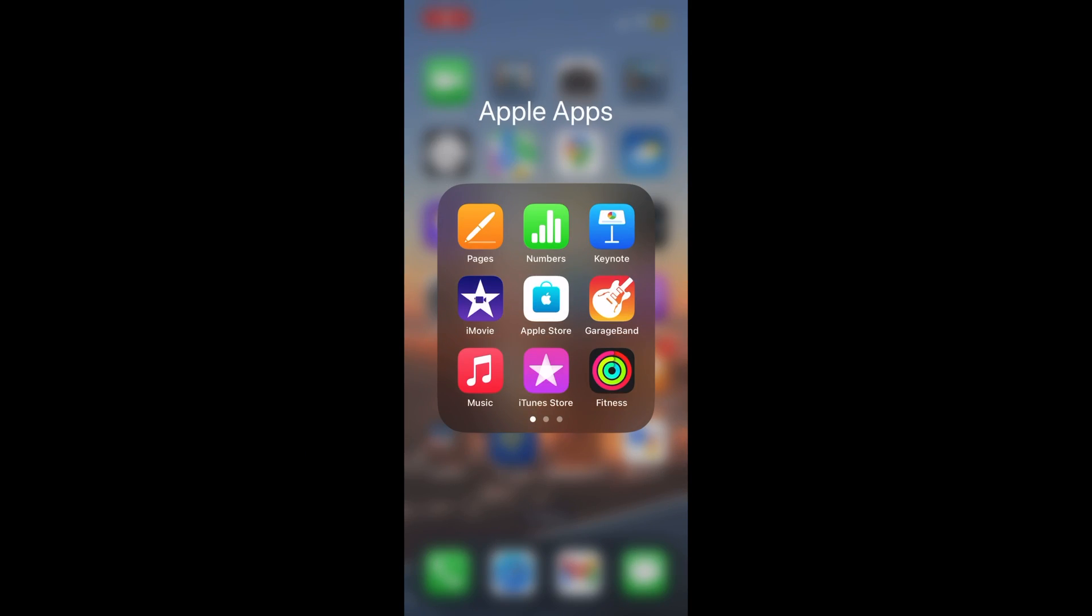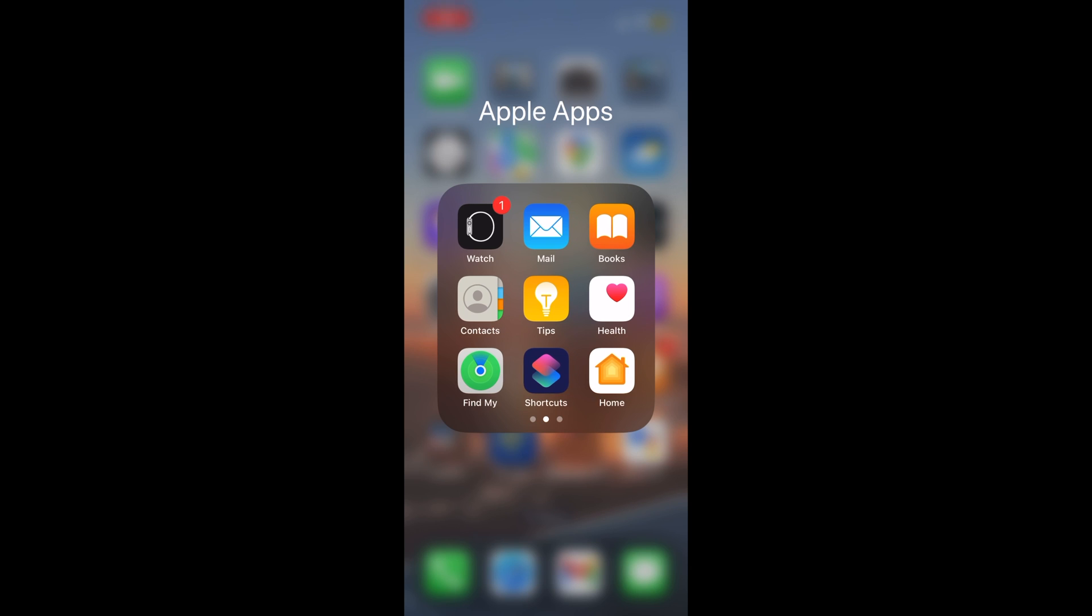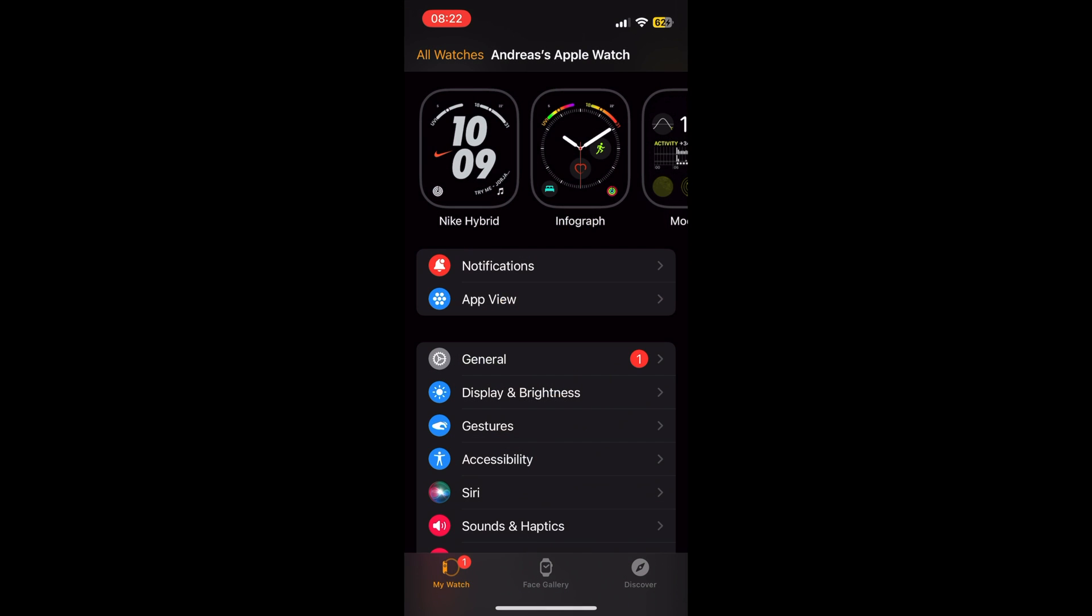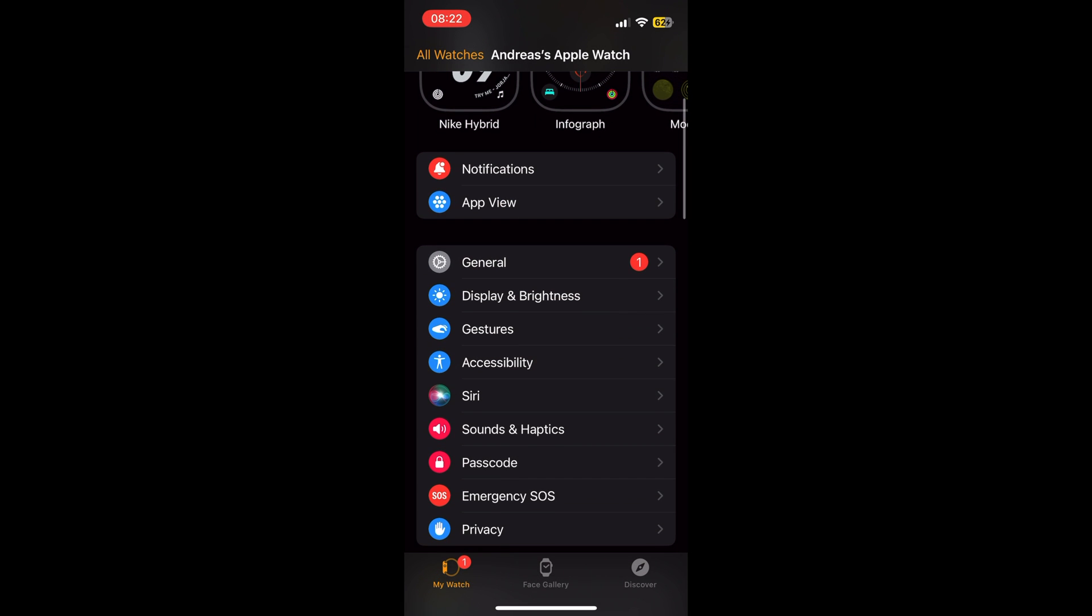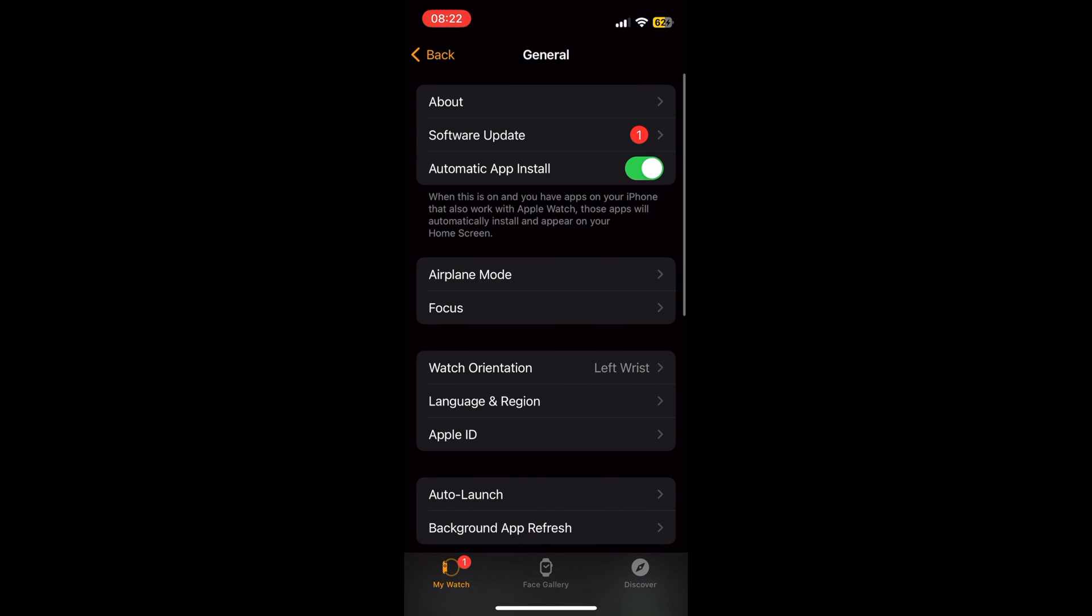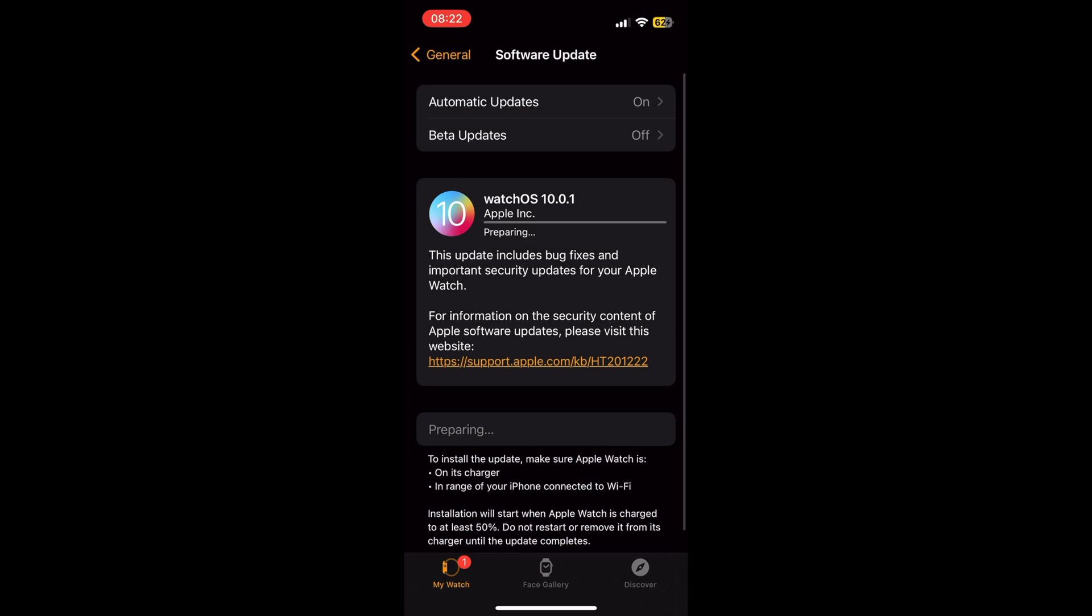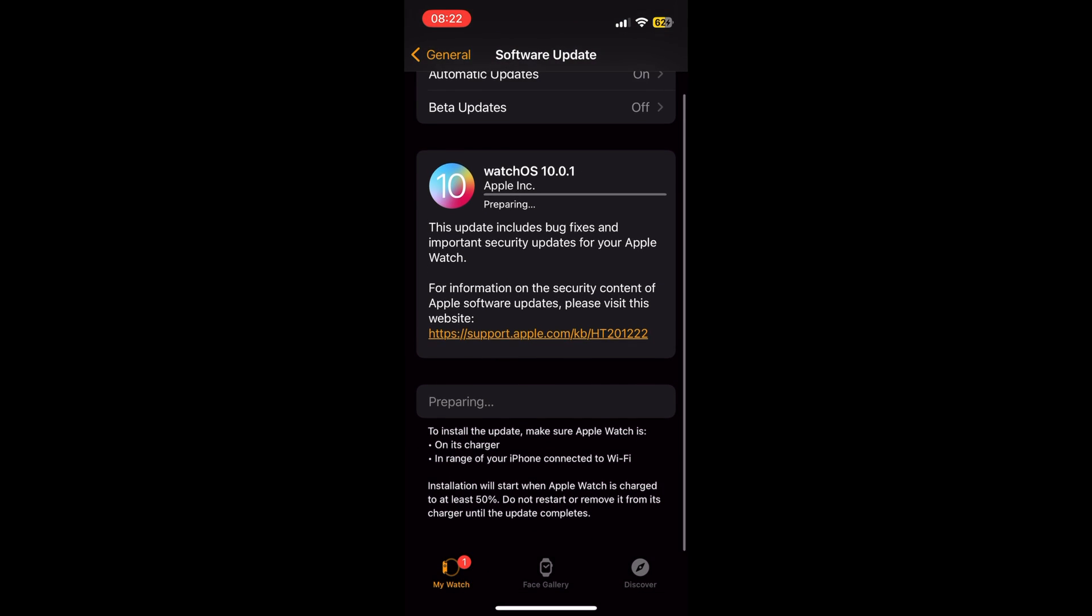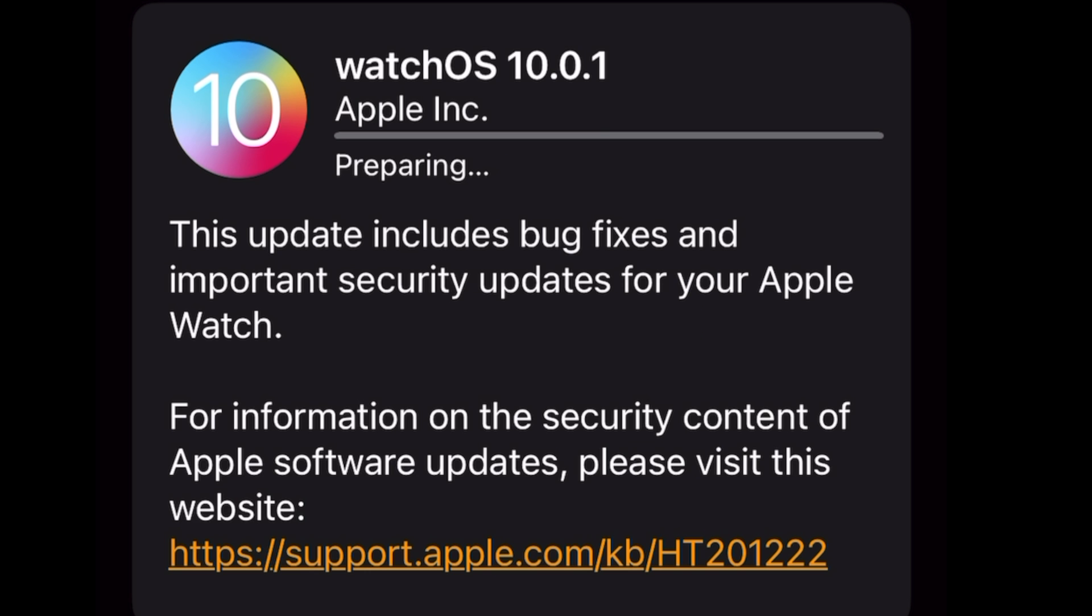I will show you how to fix Apple Watch update stuck on preparing. If you have been trying to update Apple Watch to the latest watchOS version but get stuck at the same stage when the iPhone Apple Watch app is trying to update but you can't complete it, and you always get stuck at the preparing stage.